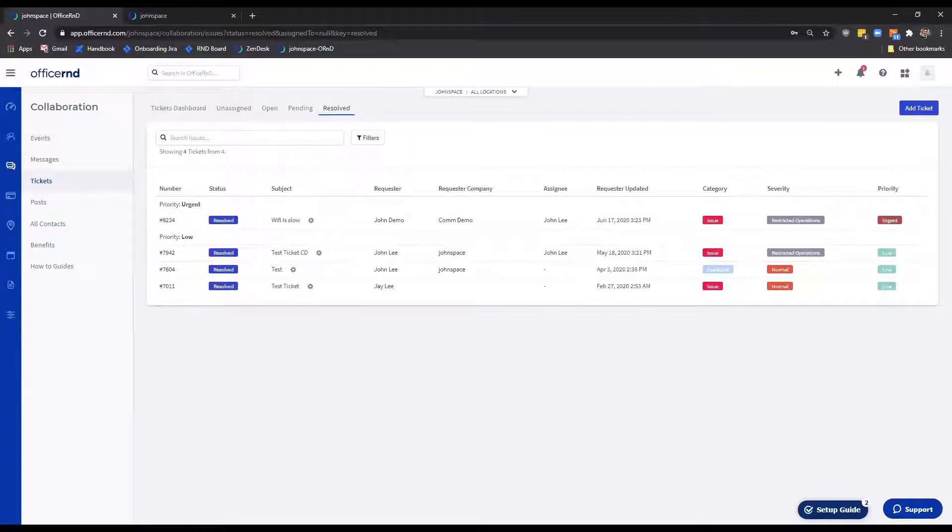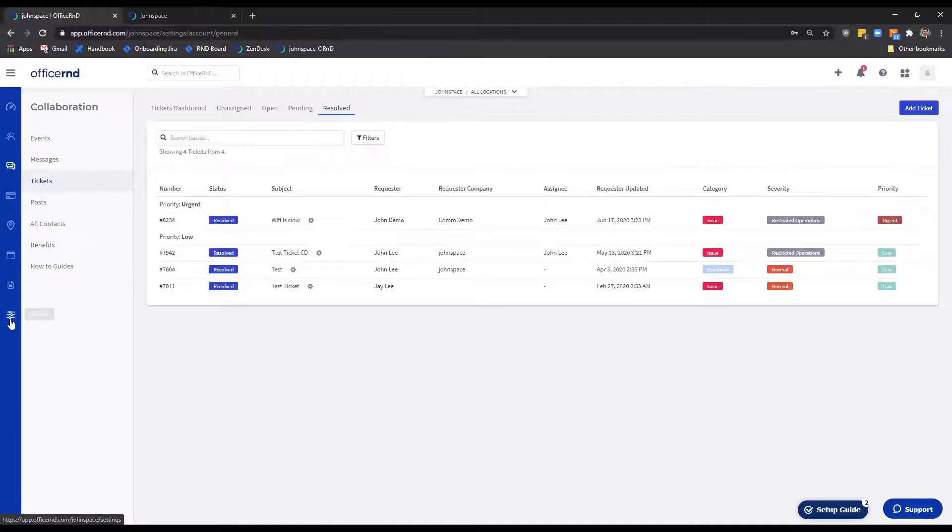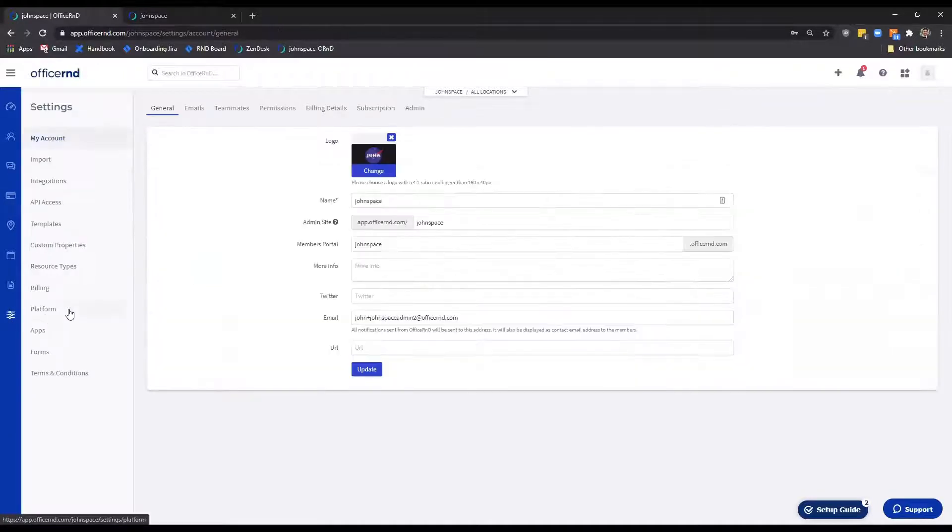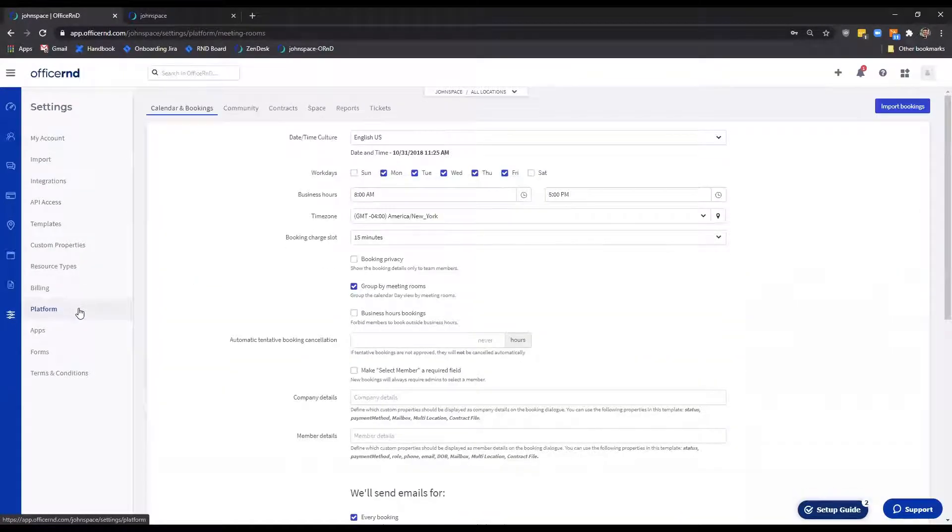Office R&D also gives you the opportunity to further customize your ticketing system. The options that would allow the system to be tailored according to your needs can be found in the Settings, Platform, Tickets tab.